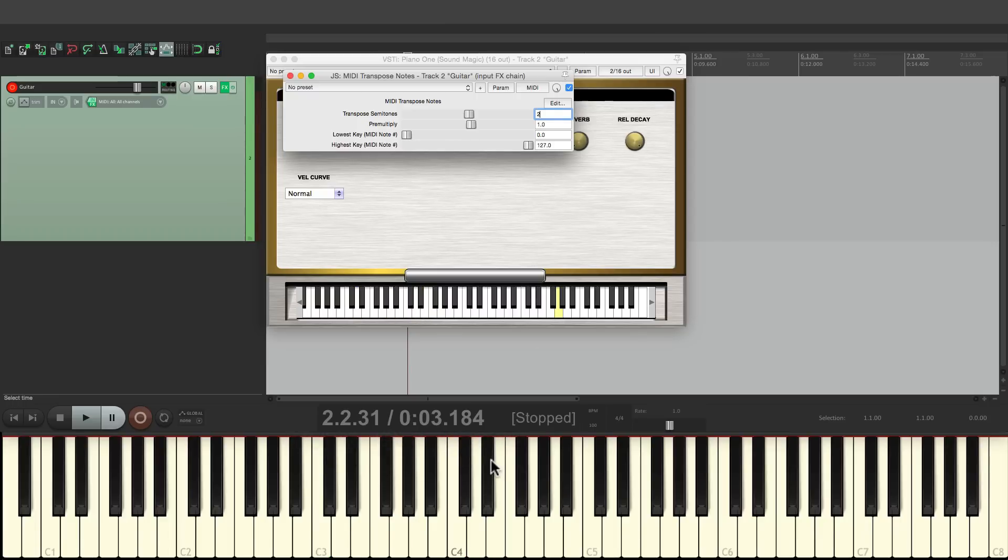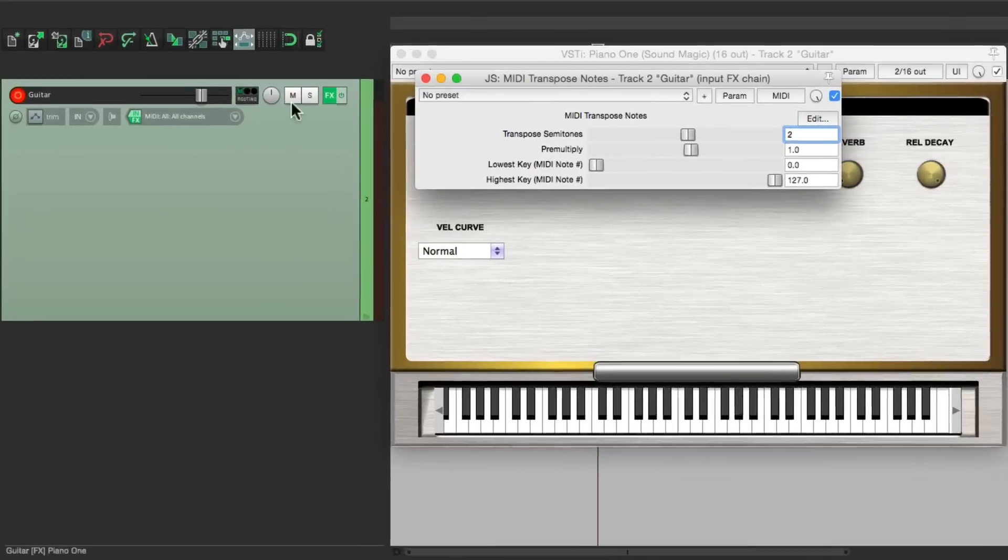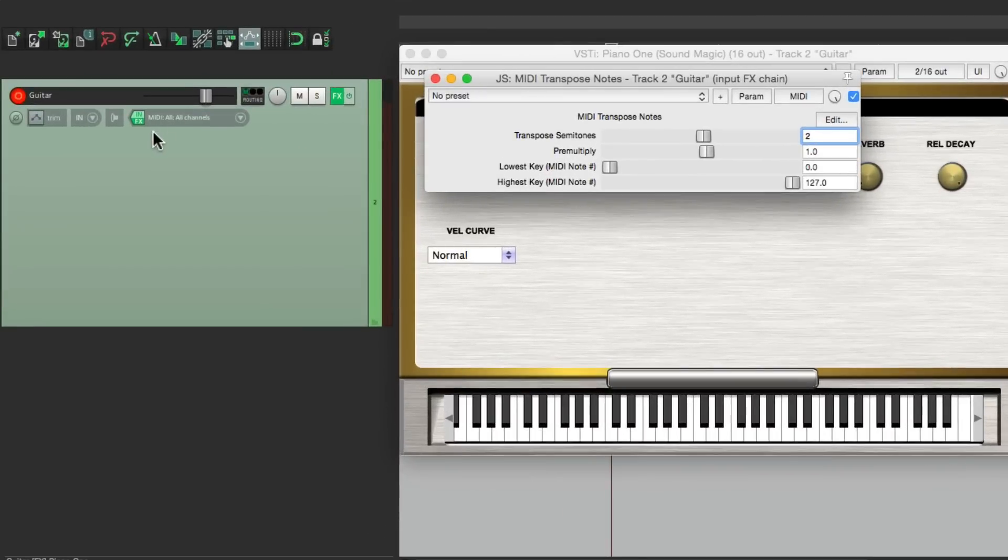As you can see by the keyboard down here. But because it's on the input effects, the notes are going to be recorded correctly. Check it out.